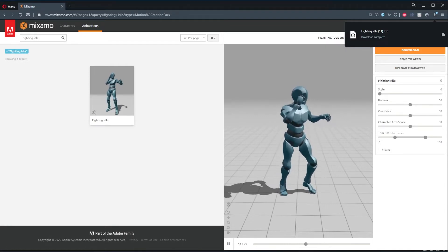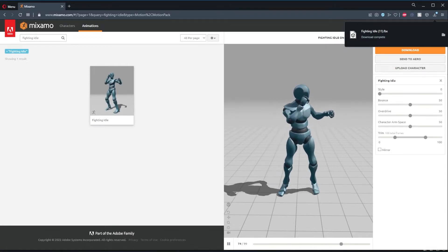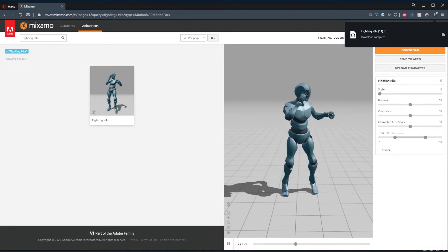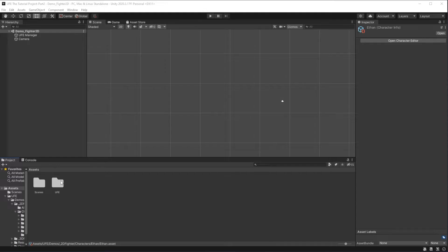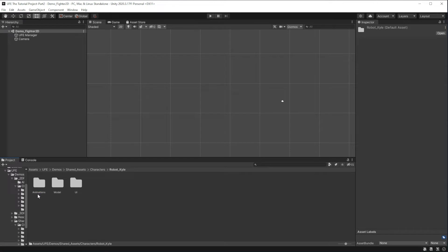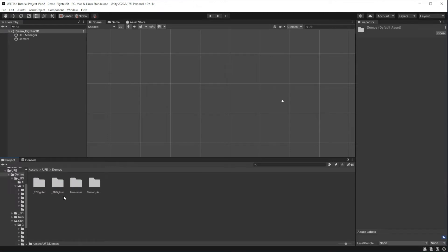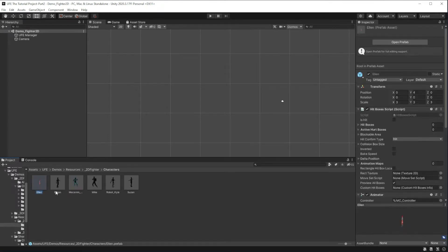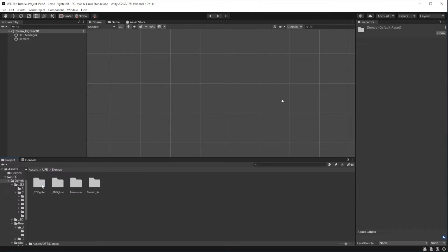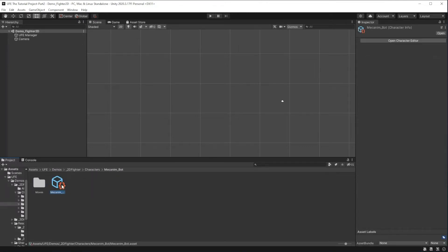Now that we have our FBX file, we need to import the right parts of it in the right sections of UFE. In UFE, different aspects about characters go in three different places. First we put our model, UI, and animations in shared assets. Next we put our fighter prefab in resources. Then we put our custom character file in the character folder. Let's go over each of those sections.